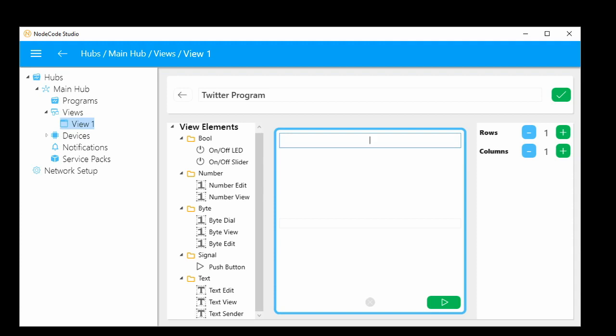For this example we're going to leave it as one row and one column — just one big control. Since we're sending text, we're going to use the text sender element. The text sender is different from the text edit: the text edit sends a signal every time you type, so typing 'James' would send 'J', then 'JA', then 'JAM'. For Twitter we don't want to send a tweet for each keystroke — we want to send it all at once. That's why we created the text sender.